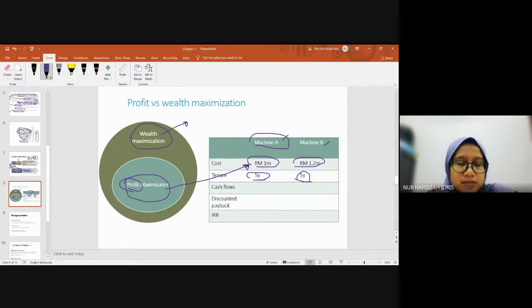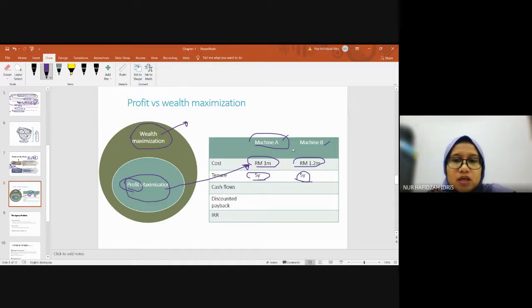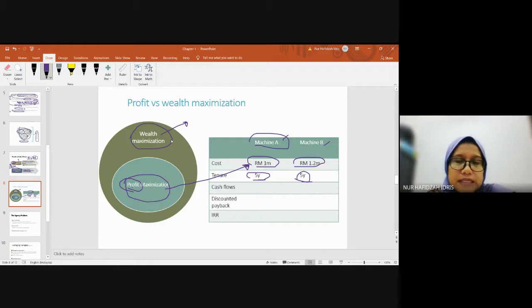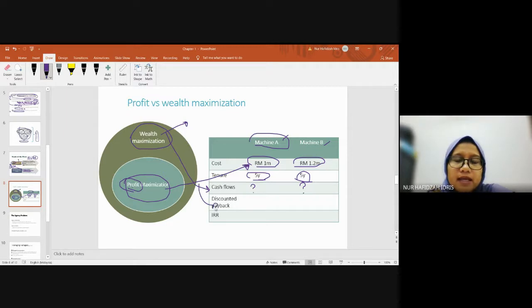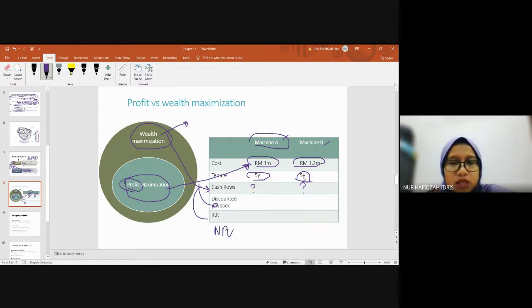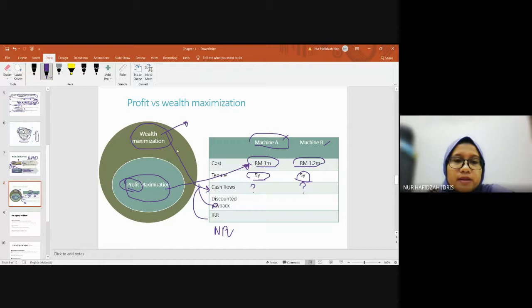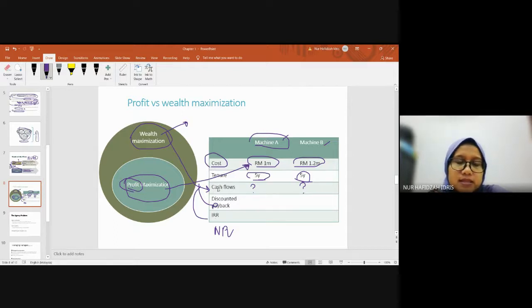But for wealth maximization, before deciding between Machine A and Machine B, they evaluate in detail. They'll look at how much cash flow Machine A generates, how much from Machine B, the discounted payback from each machine, the internal rate of return, and the net present value from both machines. Wealth maximization doesn't only depend on the cost of the machine - they evaluate more details.